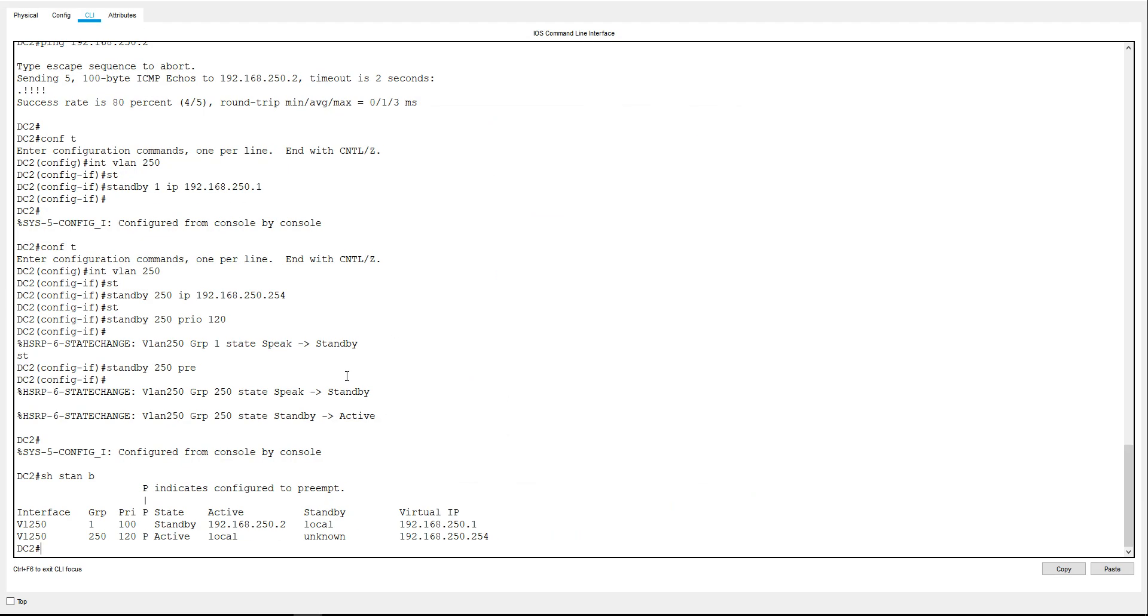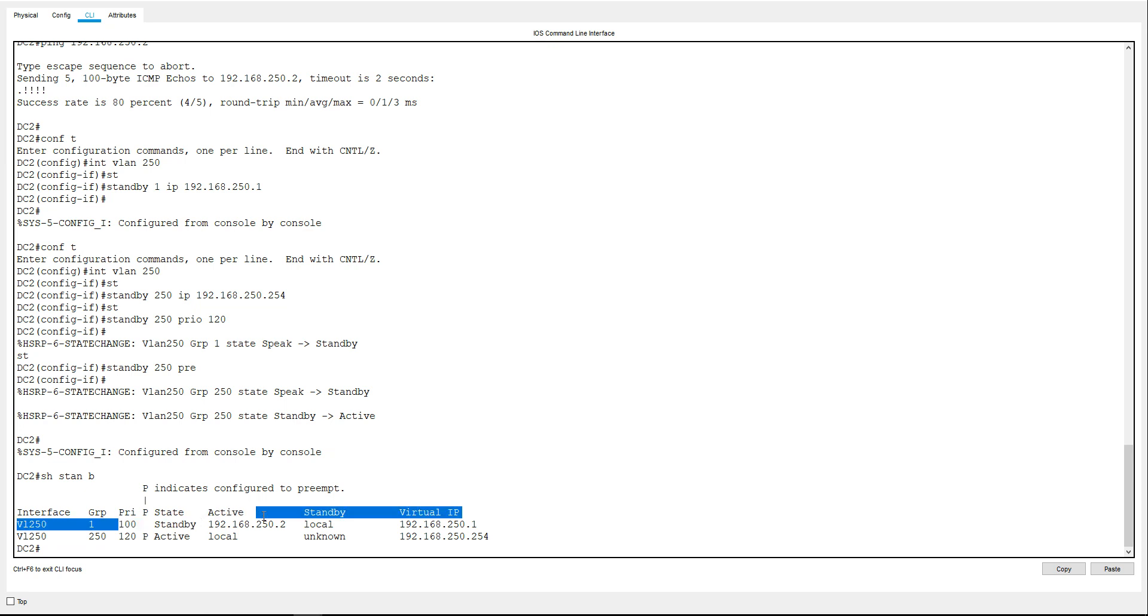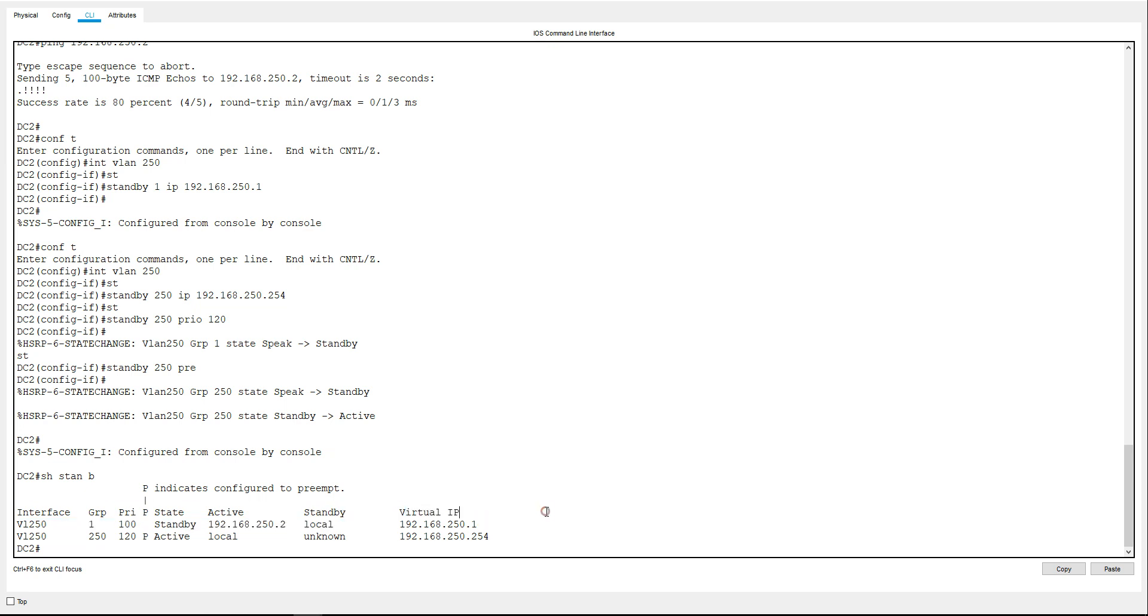Give that a little bit of a second to pop up and just synchronize with each other. So as you can see here for instance 250, this one is going to have the higher priority of 120, it is going to be set to preempt which is what the P denotes, it is in the state of active which is what we want, and the IP address is 254. For the instance one, group one, it's got the default priority, it's not set to preempt, it's in the state of standby which is what we want, the active one is 250.2 which is DC1, and the virtual IP is 250.1.